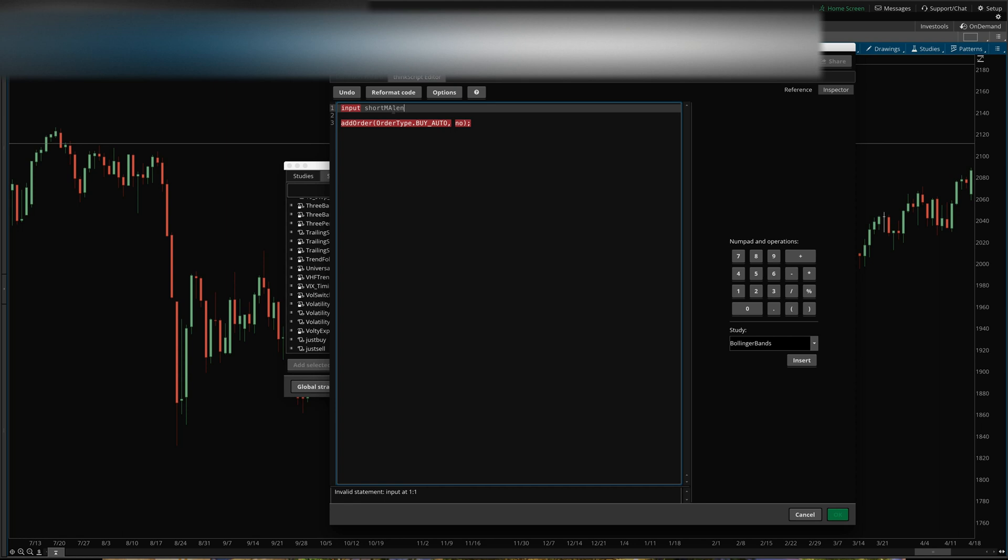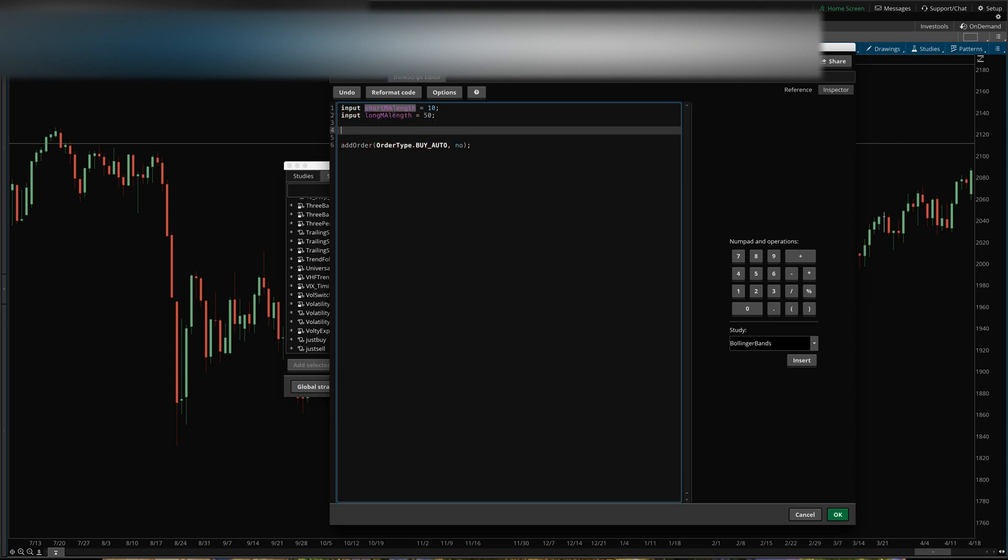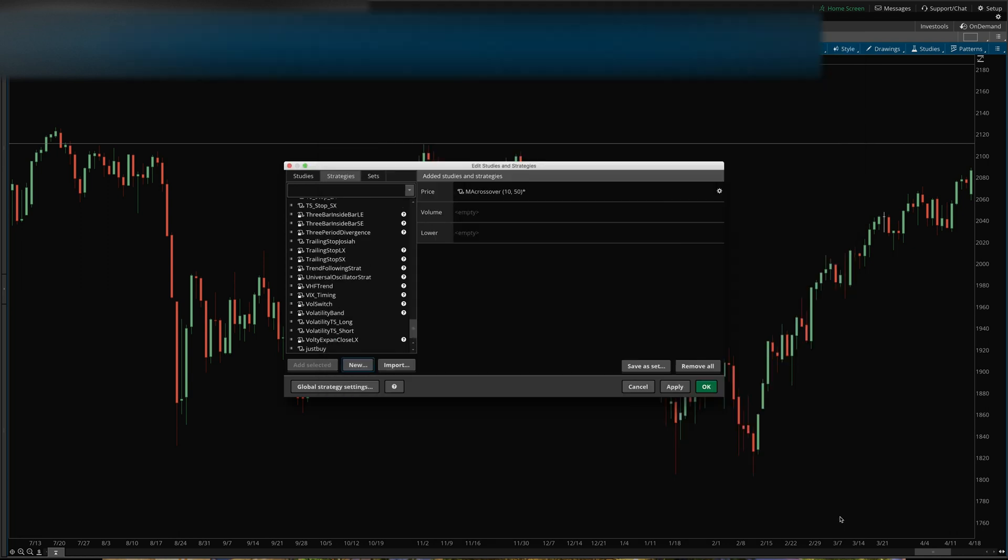We'll name this MA crossover. What we'll do is create a couple of inputs. Short MA length equals, we'll put that at 10, just something random here.